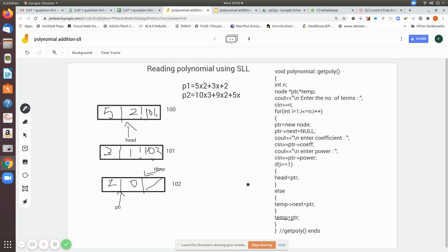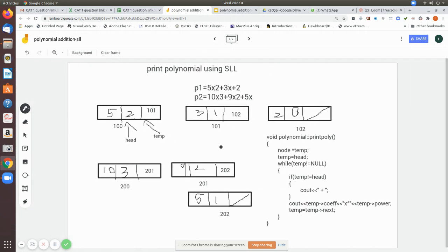Now we see how to display the polynomial using printPoly. For polynomial 1, the list goes from node 100 to the null pointer as the last next value. For polynomial 2, the list goes from node 200 to the null pointer. To print, we declare a temp pointer of type node. We must not disturb the head pointer, so we assign temp equal to head, and traverse using temp only.